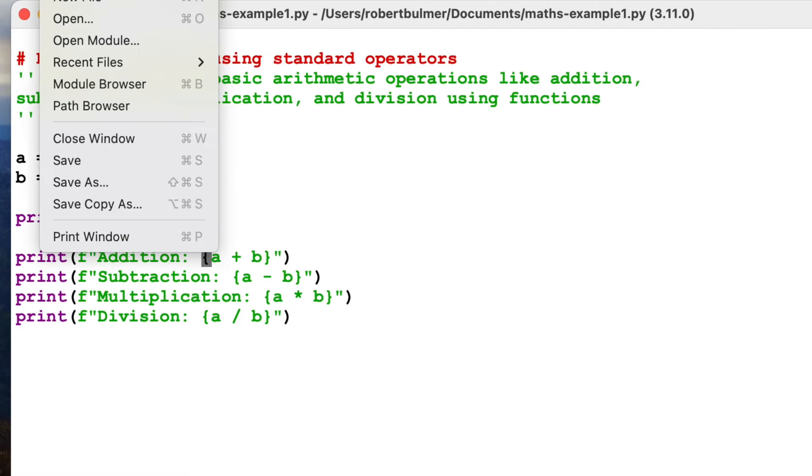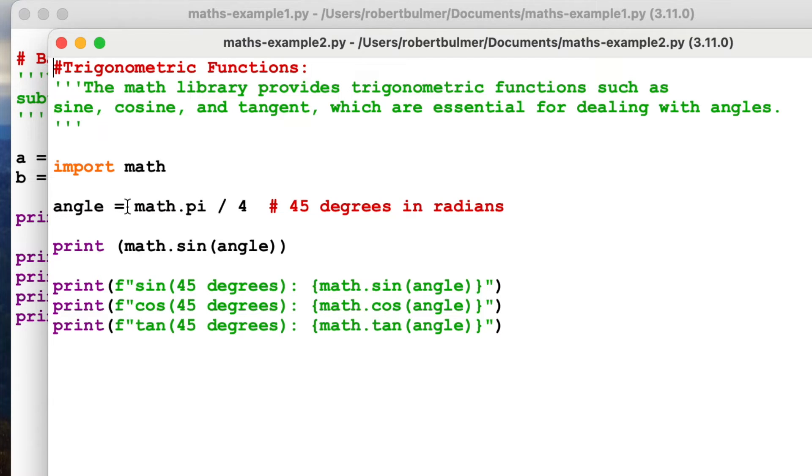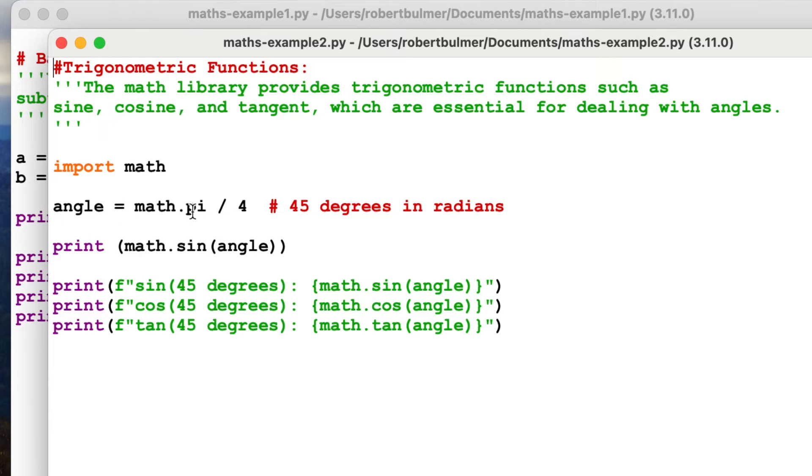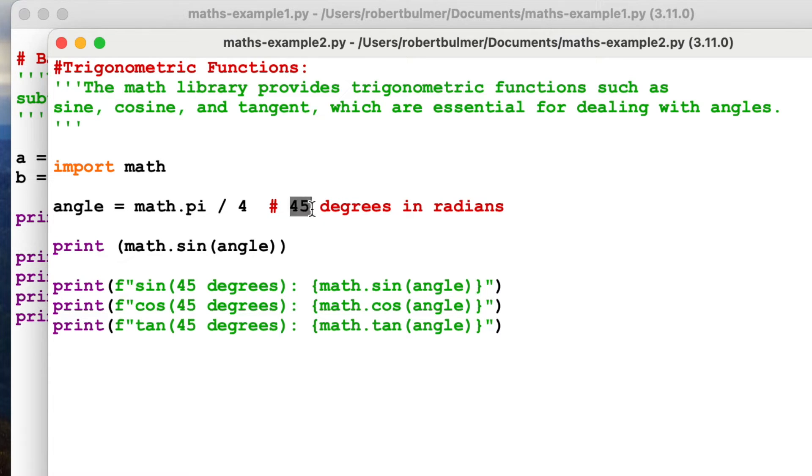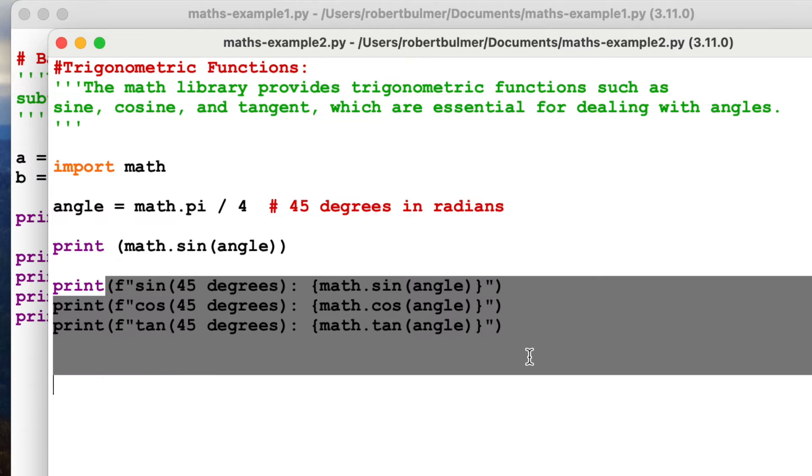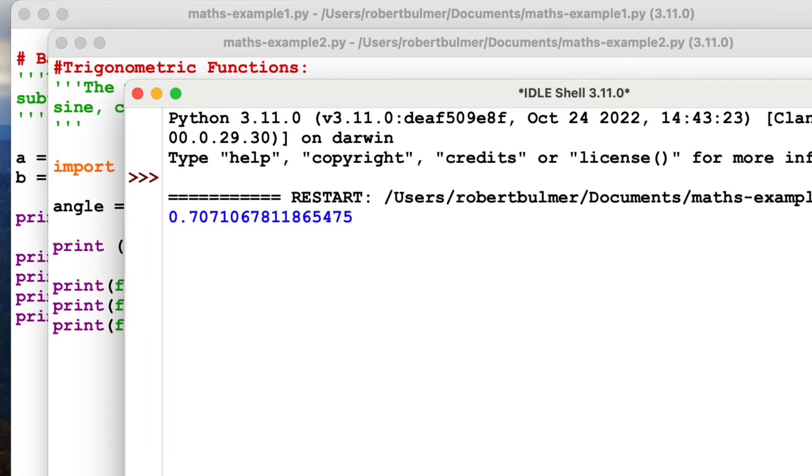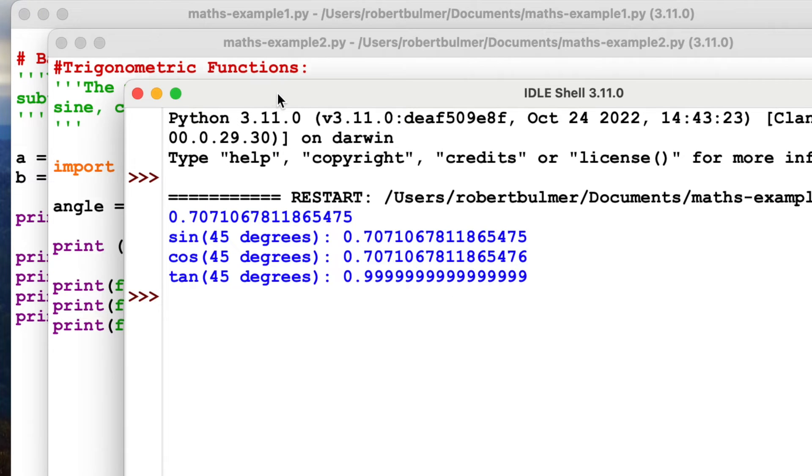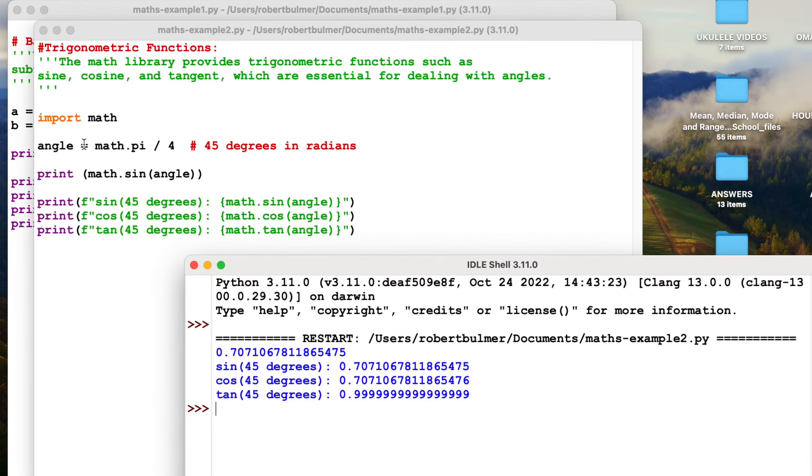If I look at example two, here you can see we've got trigonometry functions. The maths library provides trigonometry functions such as sine, cosine, tangent, which are essential for dealing with angles. I've imported math. First of all, we import math. Angle equals math.pi, so we're bringing pi from the import library and we'll divide it by four. We know that pi basically in radians is 180 degrees, but if we divide it by four, we should get 45 degrees. So let's have a little look at this. Run module. As you can see here, I've printed math sine and then the angle, which is a variable.